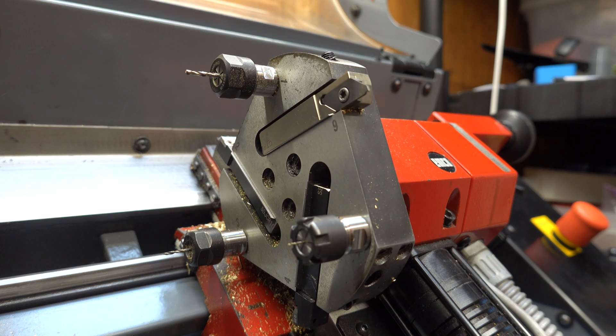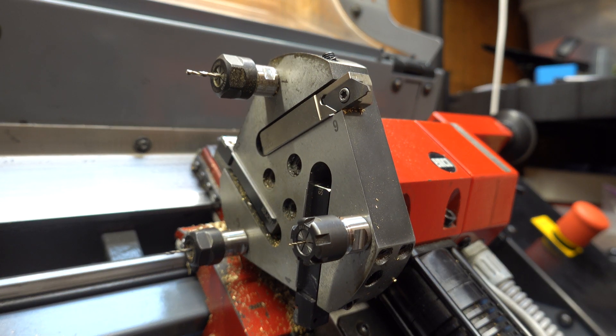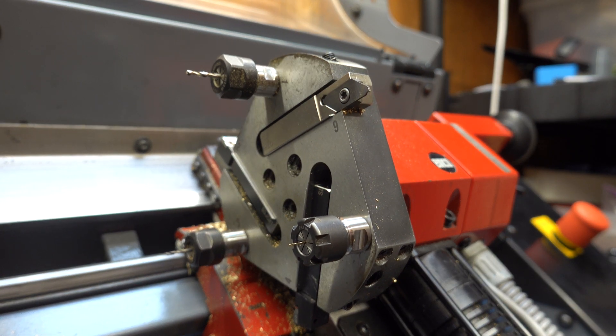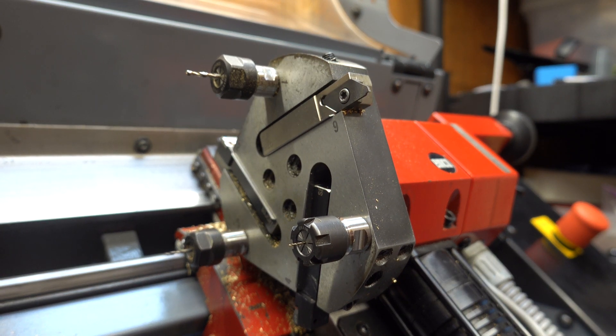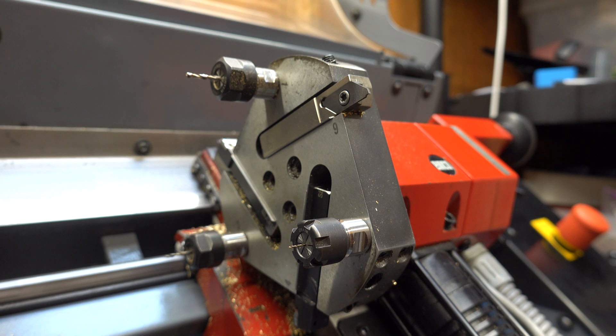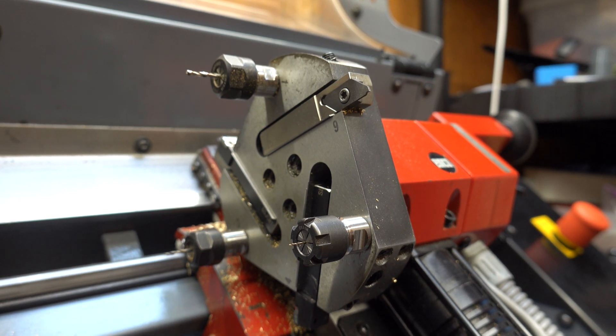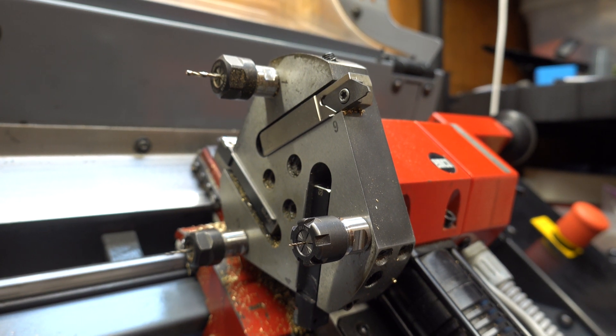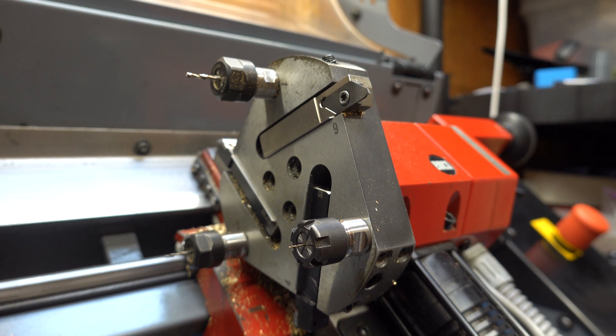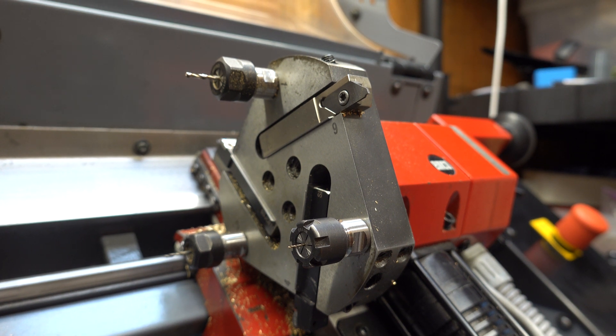My lathe can hold a maximum of 6 tools in the turret, so I tried to come up with a cutting strategy that would allow me to cut both sides of the nozzle given this restriction, so I wouldn't have to do any intermediate tool changes between operations.